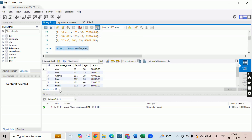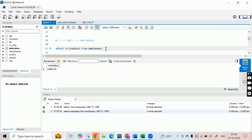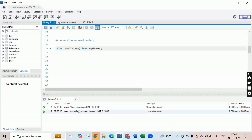First of all, what can we do to derive the maximum salary? We can simply use SELECT MAX(salary) FROM employees. This is the simplest thing we can do to derive the maximum salary or the top salary. If I run this, you can see 92,000. But what should we do to get the second largest or third largest salary? We cannot use the aggregation MAX because it will only provide you either the minimum or maximum value.